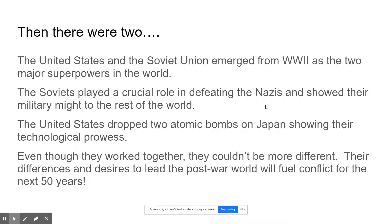The United States and the Soviet Union are going to emerge from World War II as the two major superpowers in the world. The Soviets were instrumental in defeating the Nazis in Europe — they played a huge role, flexed their military muscle, and emerged from the war as having the most powerful military in the world. But the U.S., not to be outdone, dropped those two atomic bombs on Japan, showing they had the technological prowess that no one should mess with. So the United States and the Soviet Union really emerge as these two superpowers, but they couldn't have been more different.